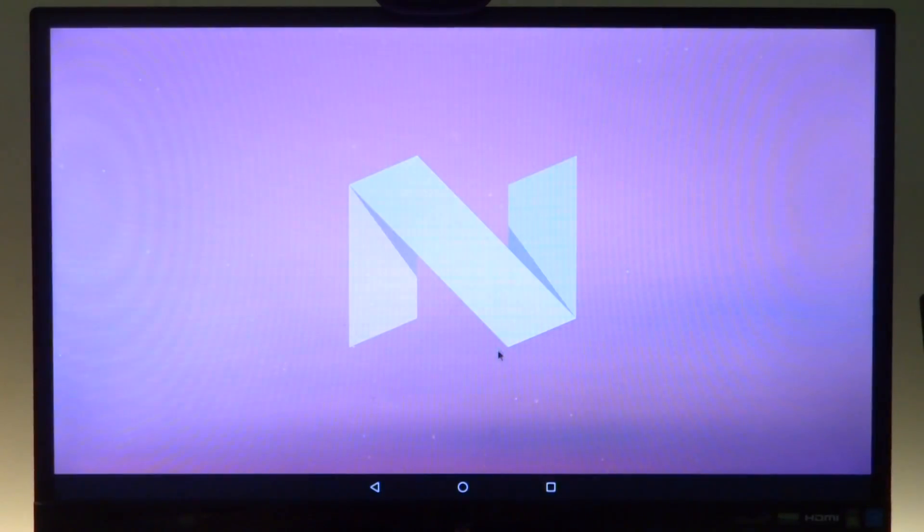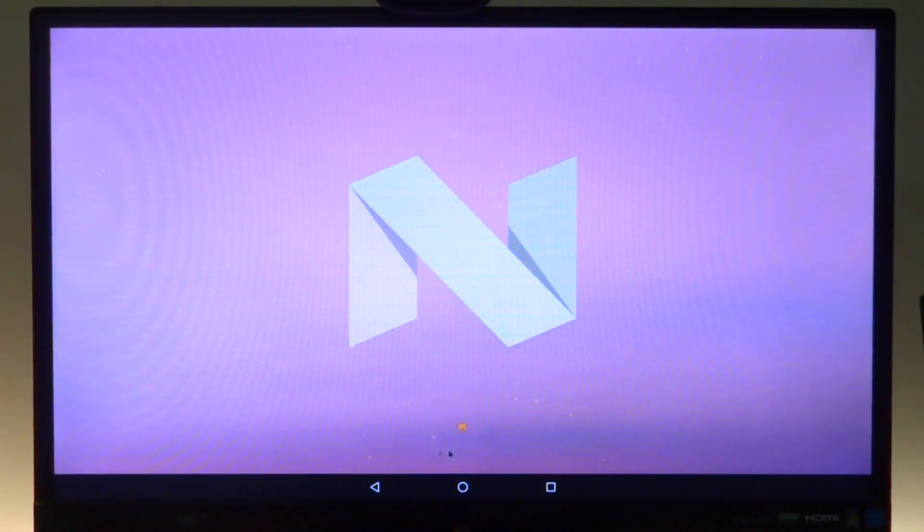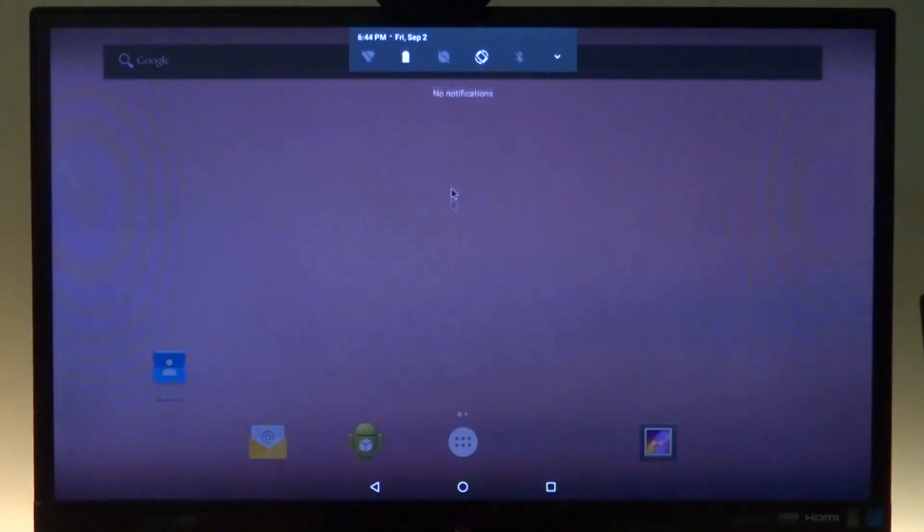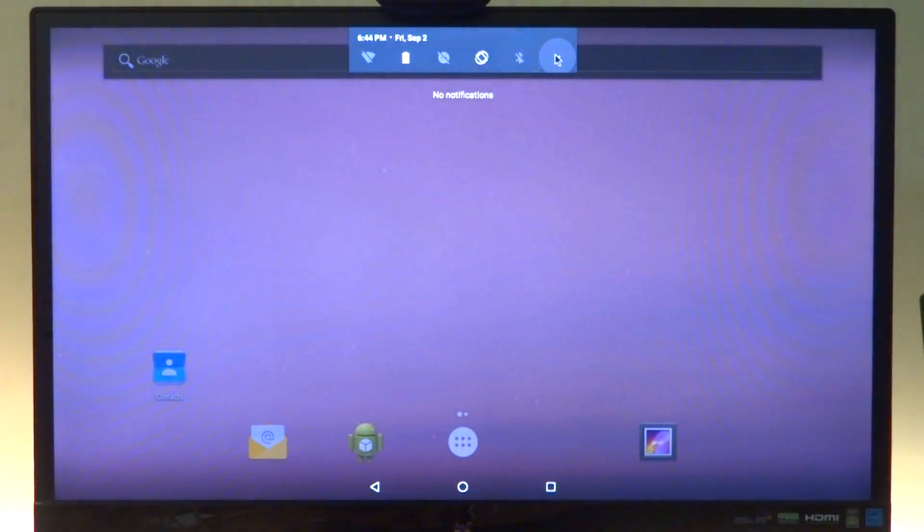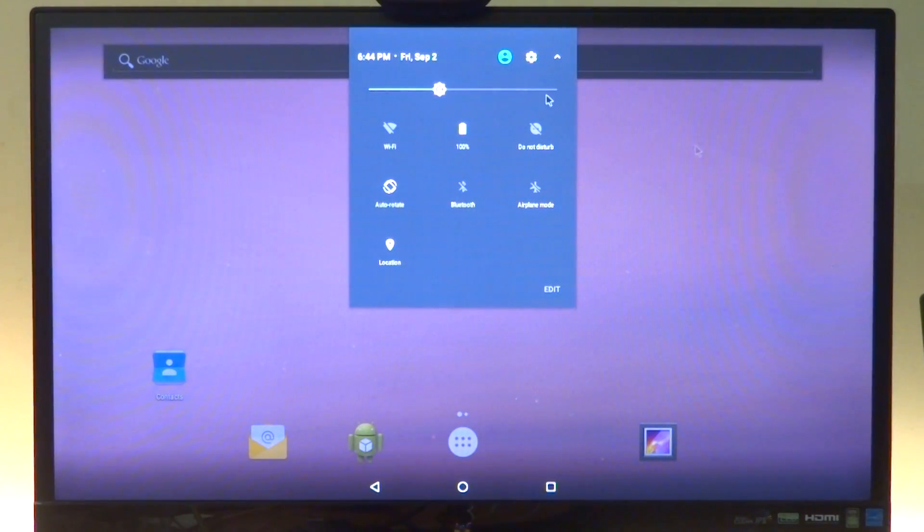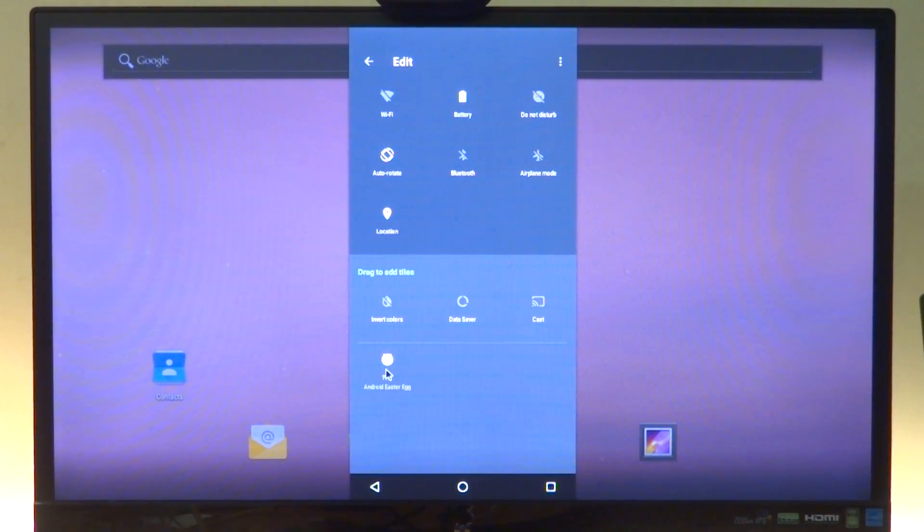That's the Android N logo and of course we have our easter egg. Now the easter egg won't really work here as I'll show you on the notification, quick notification and quick settings. What you need to do to get the Android easter egg working is to drag and get this on the main quick settings menu.